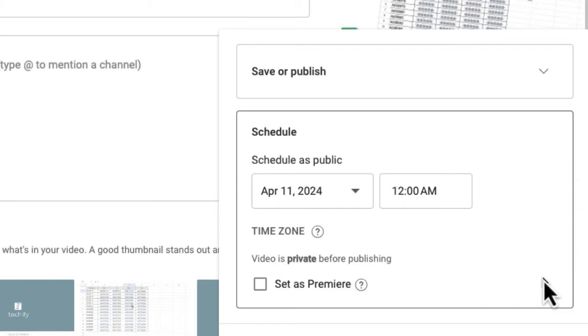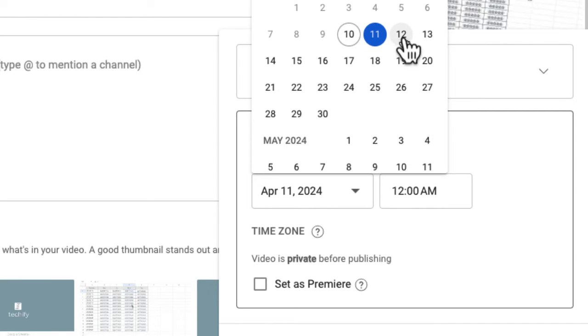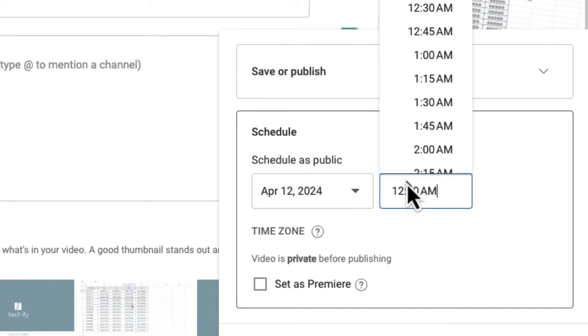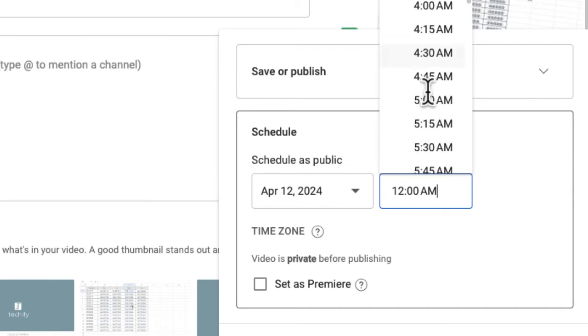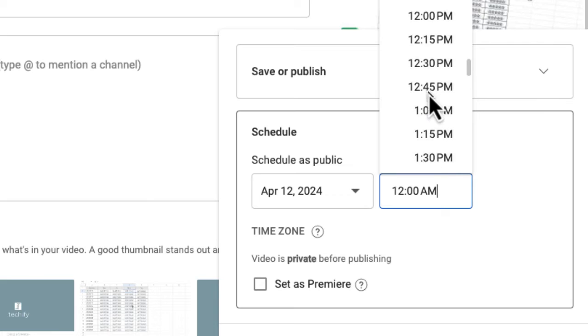So schedule as public, you will select your date. It will always select the next day for you. So select the day that you are interested in. I'm going to make this go live on Friday, and then you need to tell the system when you want. I always do mine at 3pm.